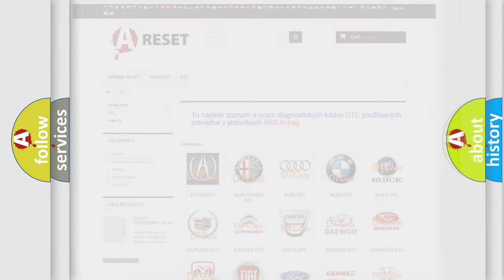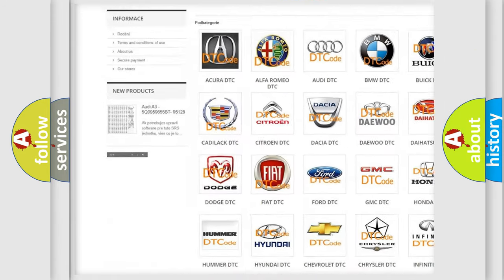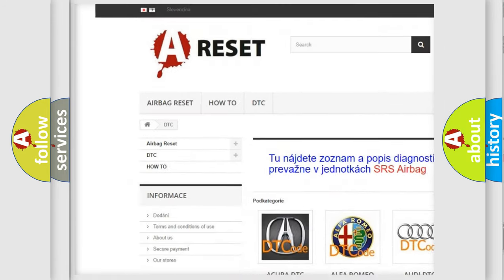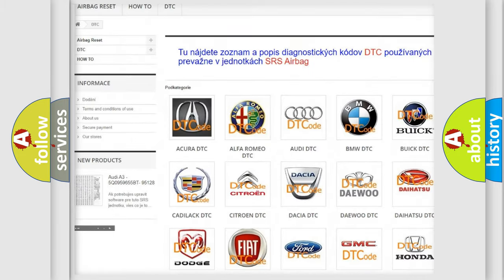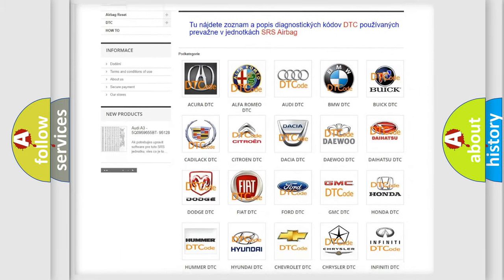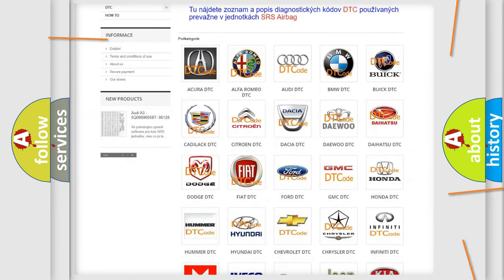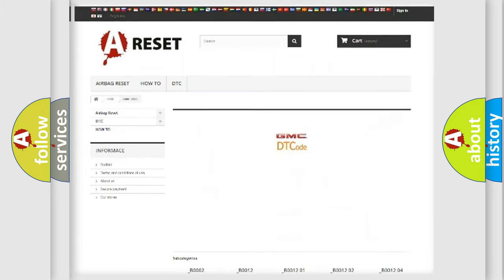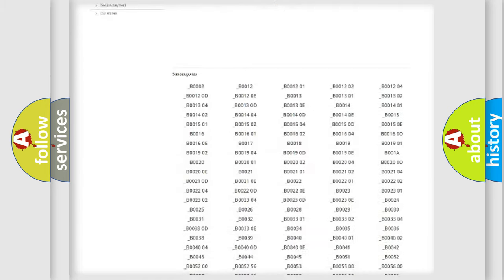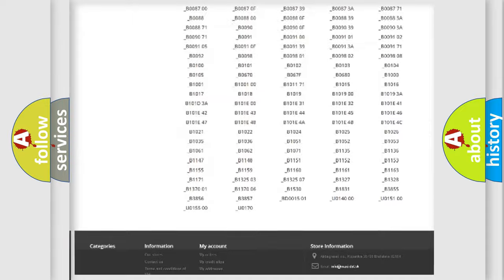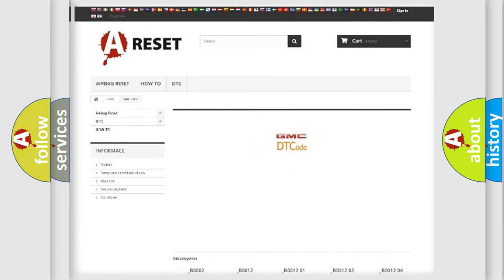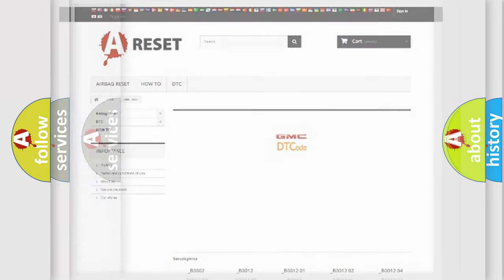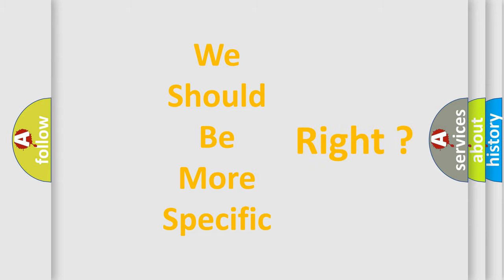Our website airbagreset.sk produces useful videos for you. You do not have to go through the OBD2 protocol anymore to know how to troubleshoot any car breakdown. You will find all the diagnostic codes that can be diagnosed in GMC vehicles, also many other useful things. The following demonstration will help you look into the world of software for car control units.